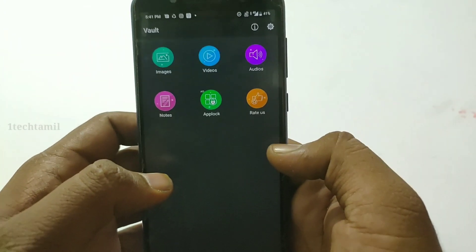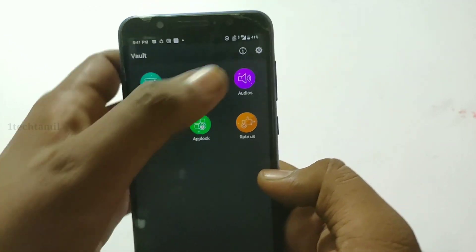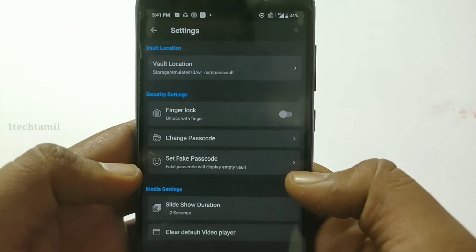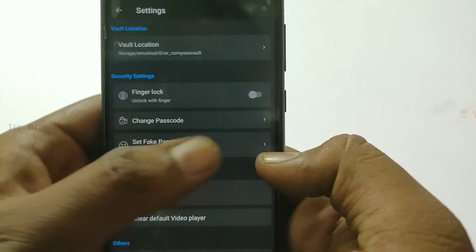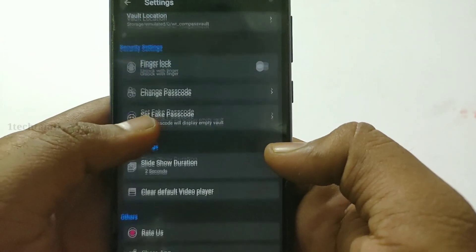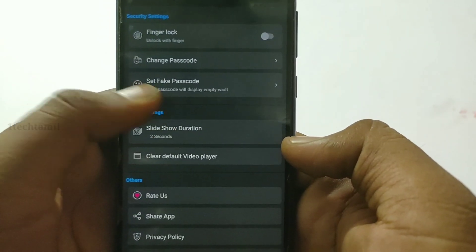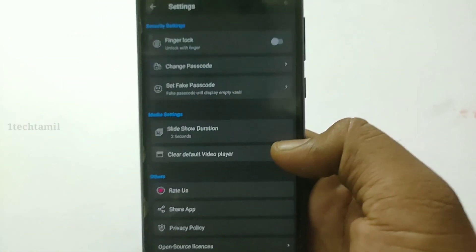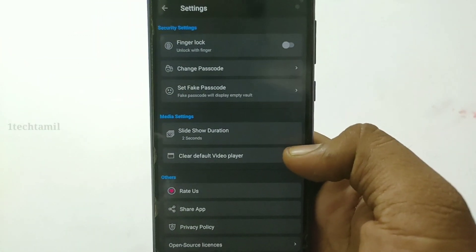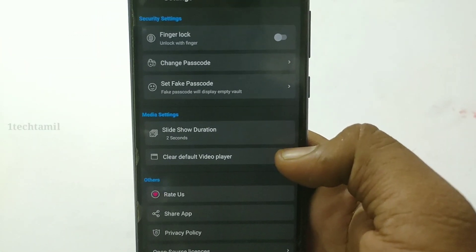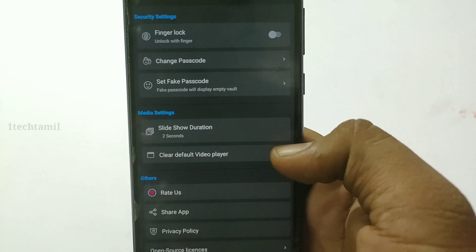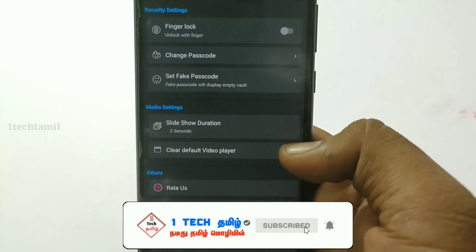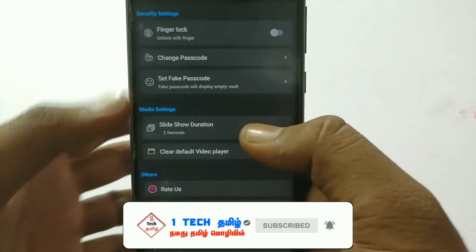For example, in this app you can unlock with a fingerprint. You can also set a fake password. In this app, you can create a fake password and use it to let your friend access the app.